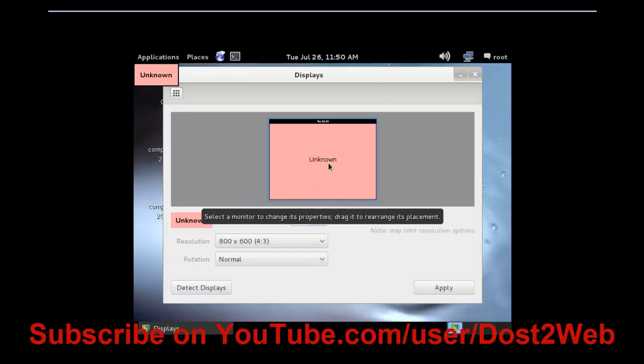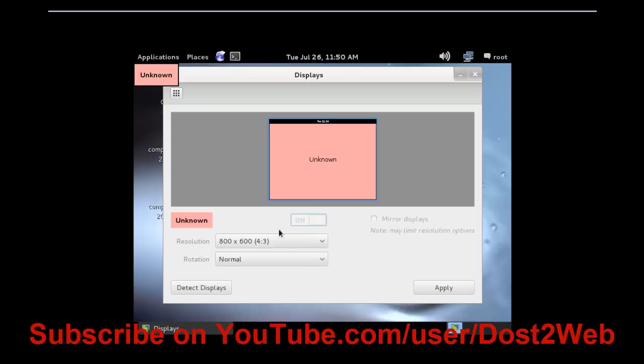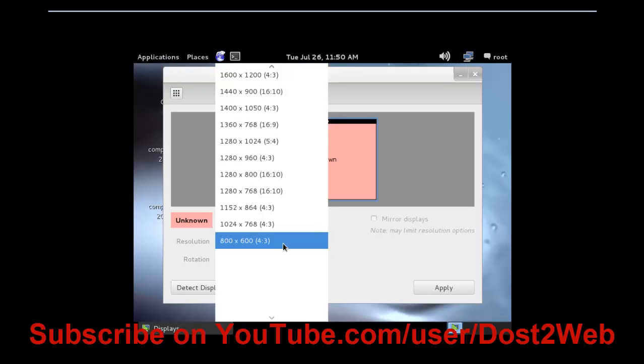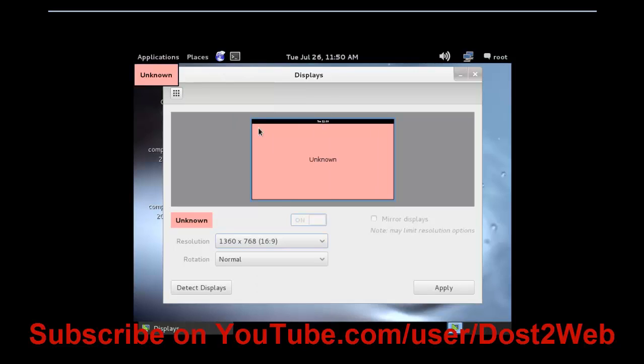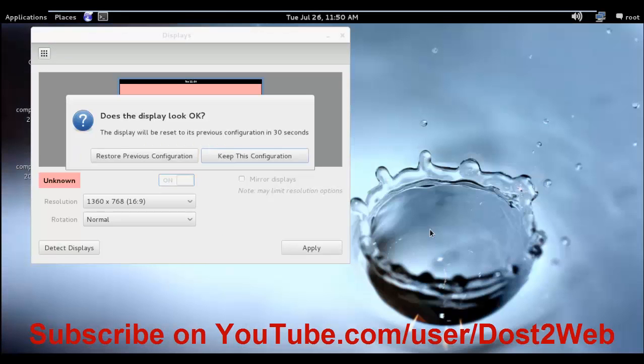You can see that by default the screen resolution is unknown. Now we need to set it according to our need. You can select any range whatever you are willing to fit. You can see I'm selecting 1360 by 768, that is 16:9 pixel resolution. After that, click Apply.